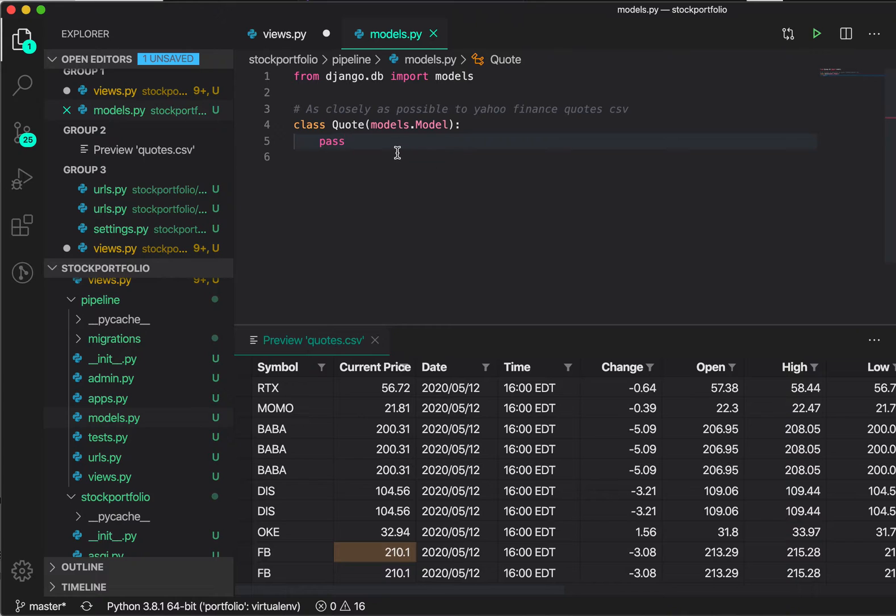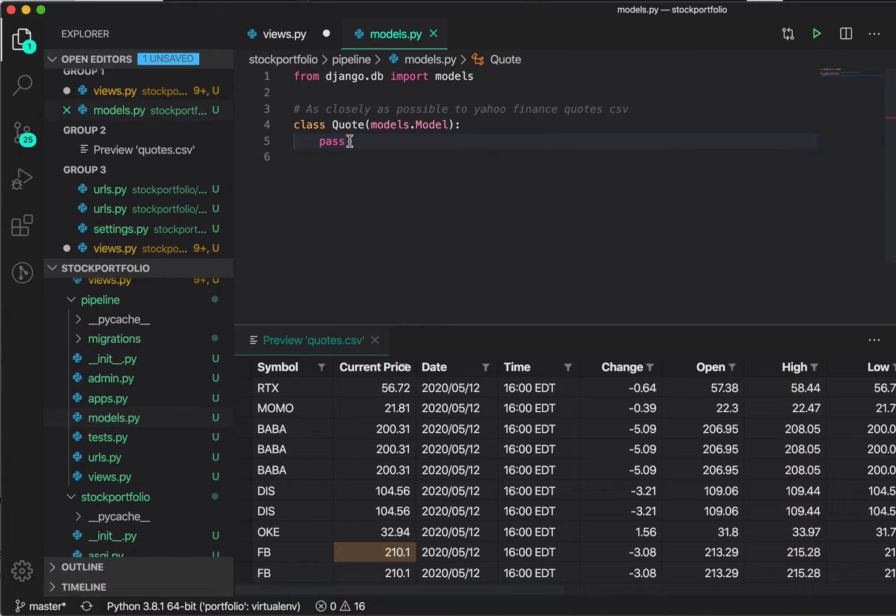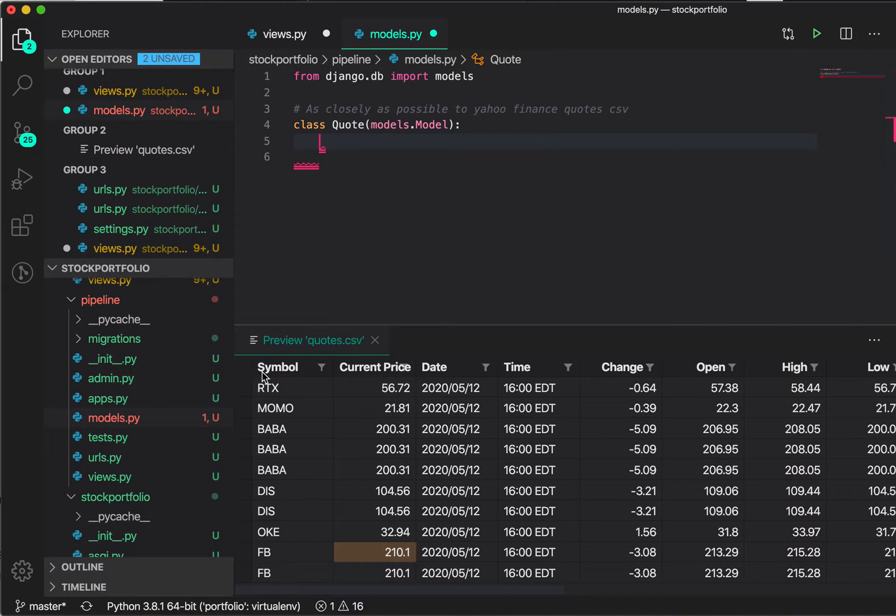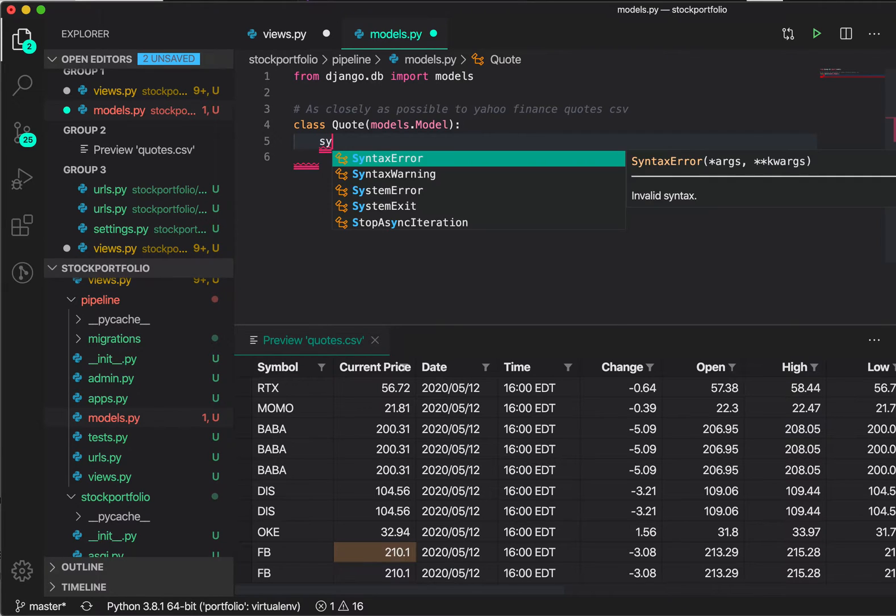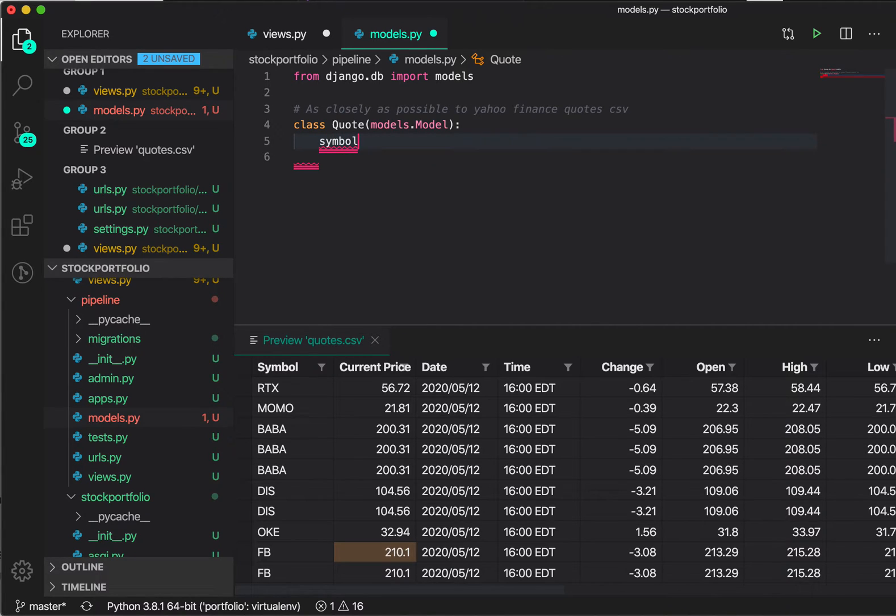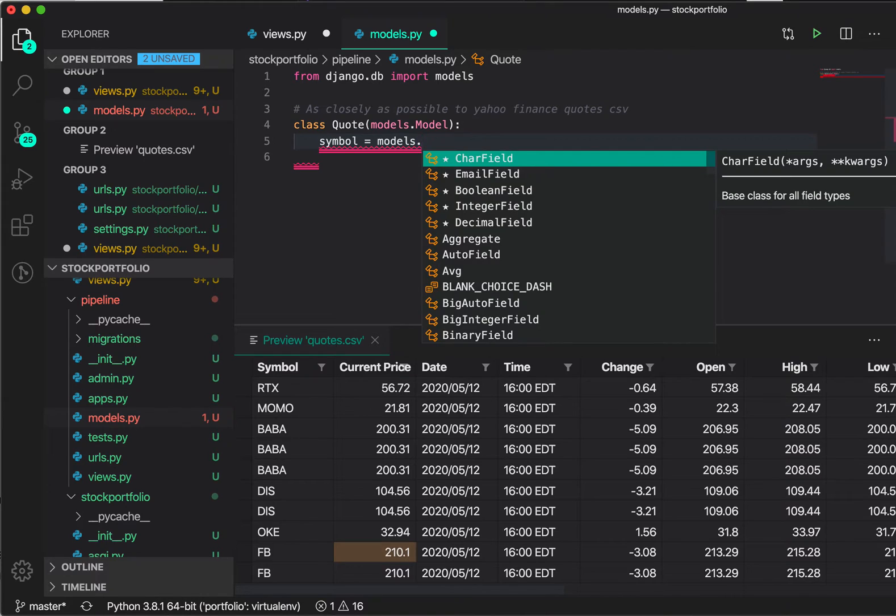So what would I do? The first thing I'll do is create each of this column. For example, the first one is symbol. So I'm going to try and create symbol, and here I could use the models. Now what is the most likely field for symbol? What do you think?